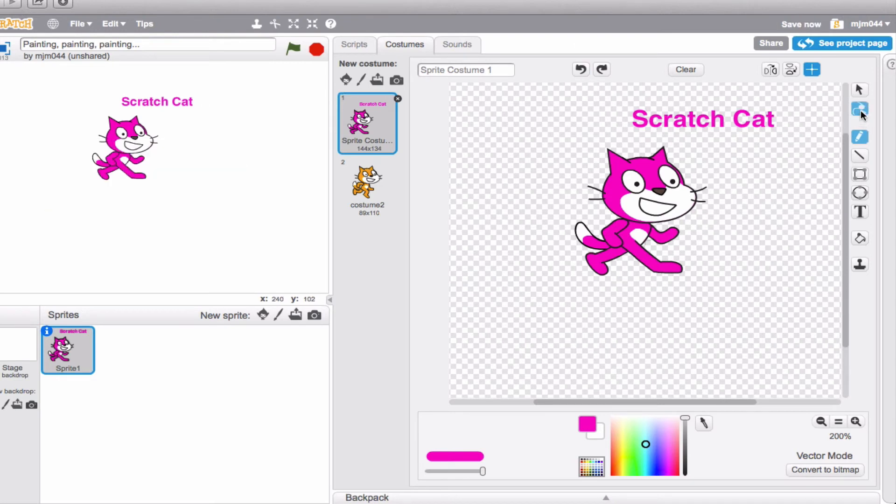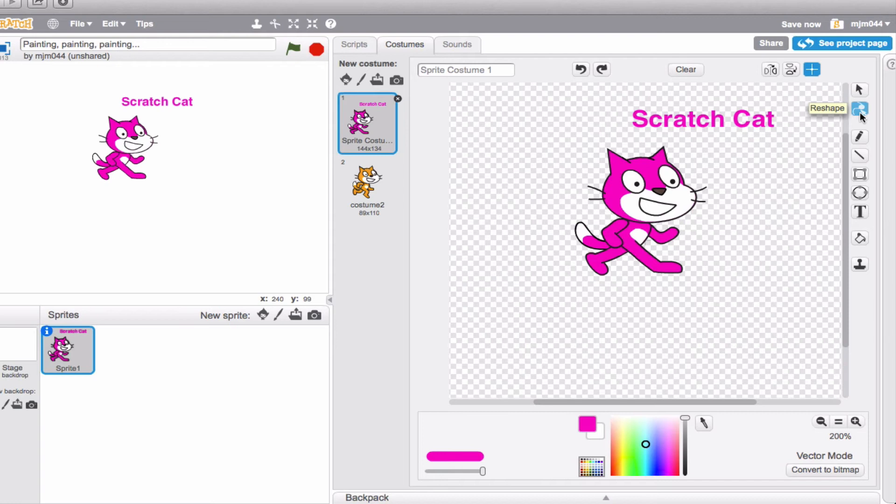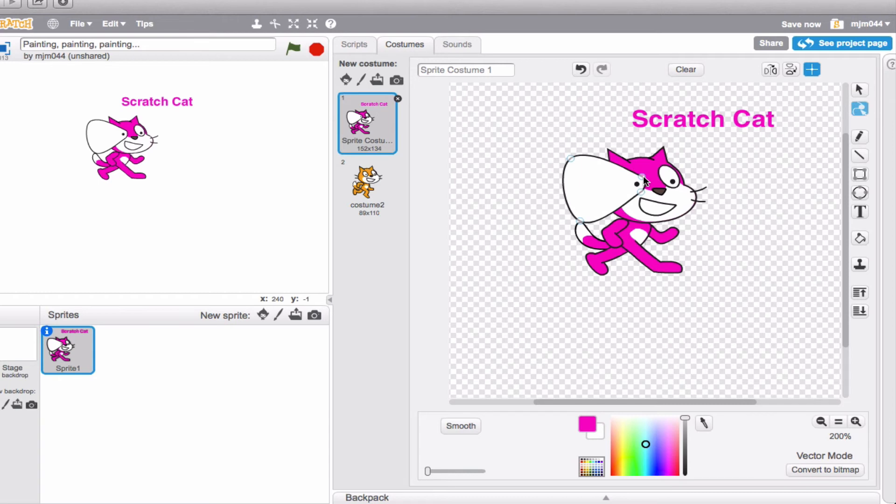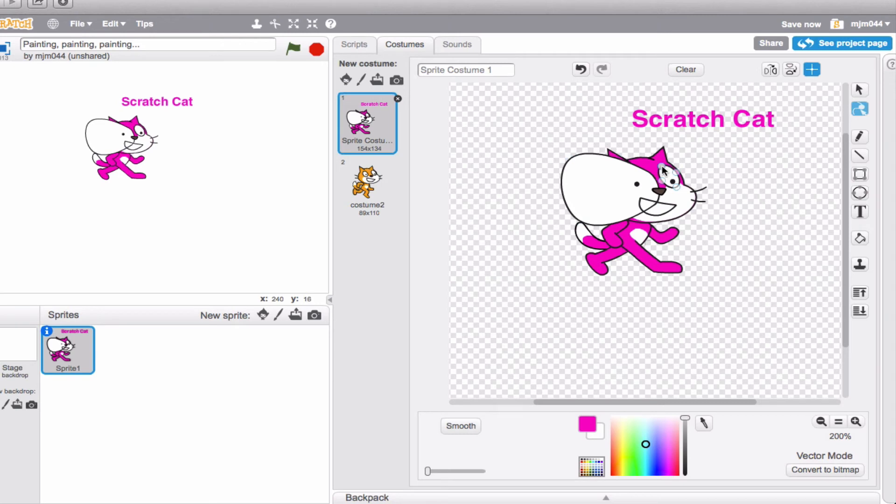Now this button right here, this is pretty cool because whatever shapes you might have on the paint editor, you can use this tool to adjust the shapes however you want without breaking the shape. So for example, let's say that I wanted Scratch Cat's eyes to be huge. Click on the eye, click, drag, and you can adjust that eye however you want depending on how far or how not far you'd like the shape to go. We could also do the same on the other eye.